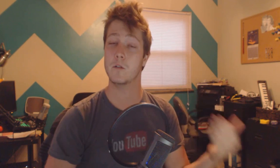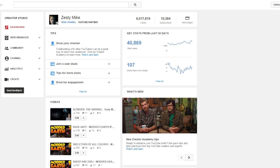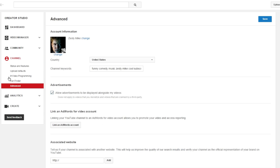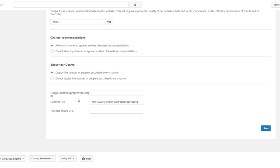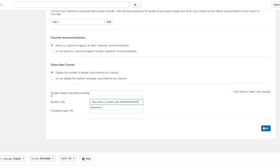Let's say you had a channel that fell through and then you decided to make a new channel. What you'll do is visit Creator Studio on the channel that didn't quite go as planned, then go to Channel, click Advanced, and scroll down to the bottom where you'll see Redirect URL. Here you're going to type the new channel that you have and then click Save.